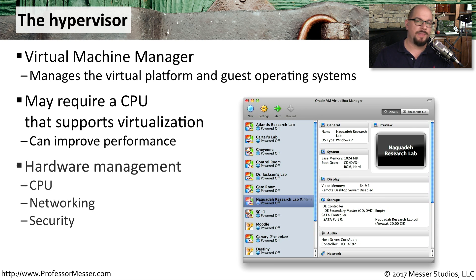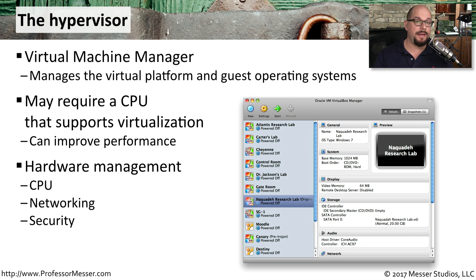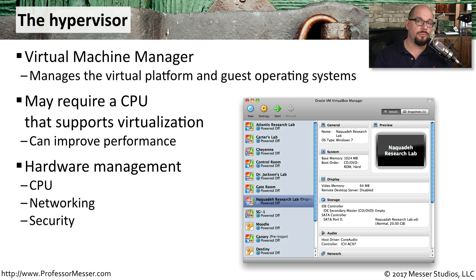And with this hypervisor running, we now have a piece of software that's able to manage all of the CPU, the networking, the security, and all of the other resources needed for a virtual machine.